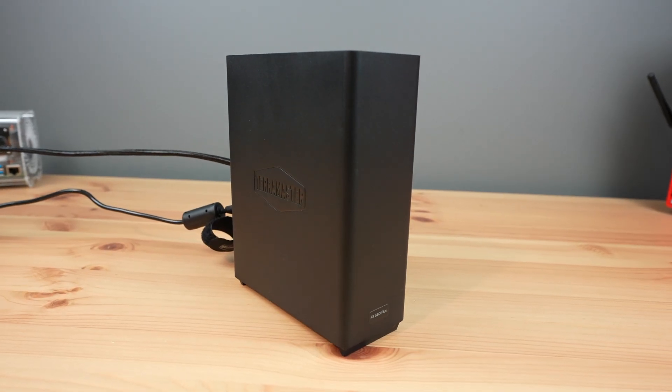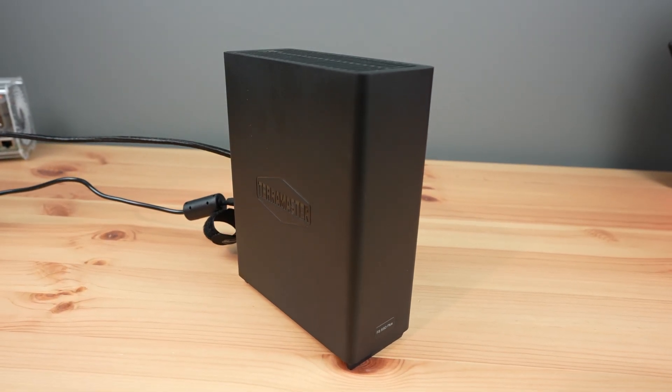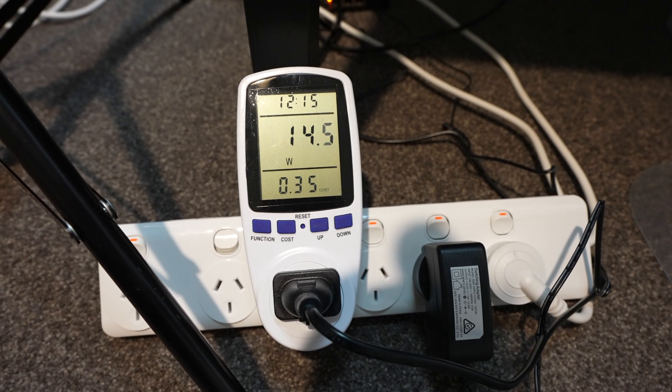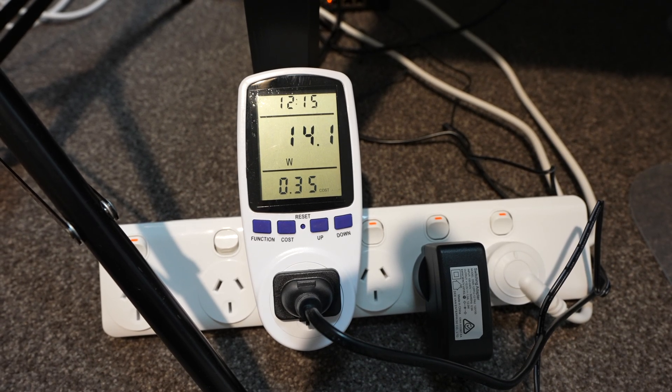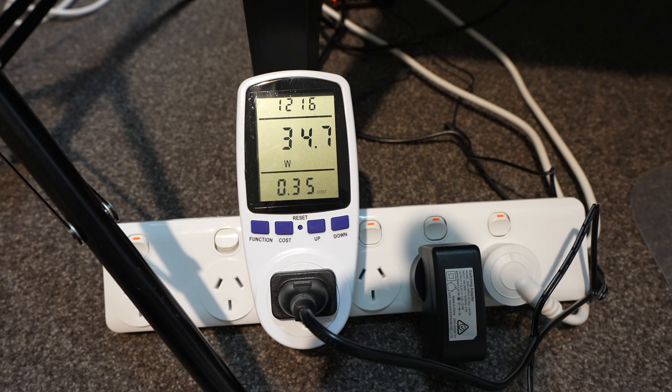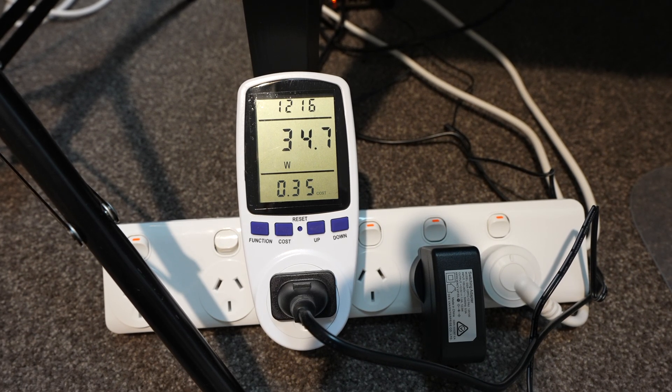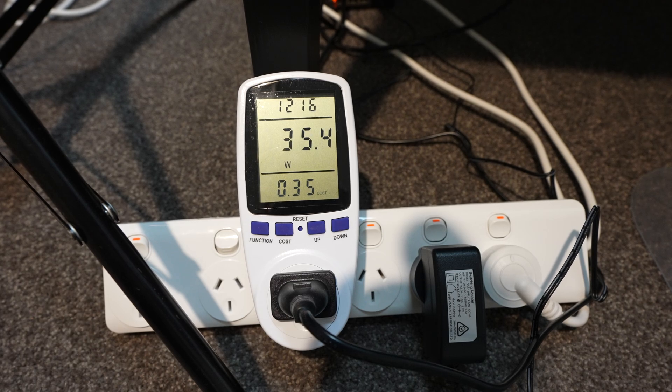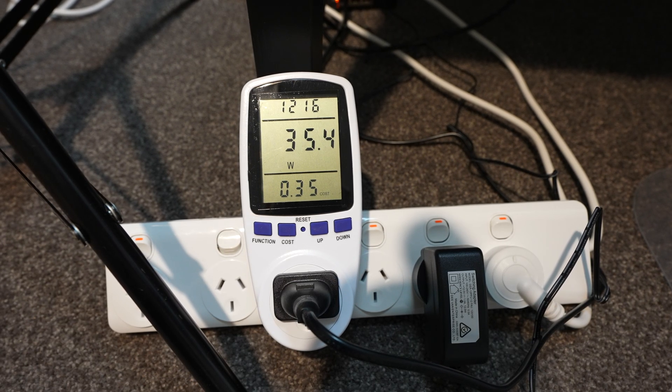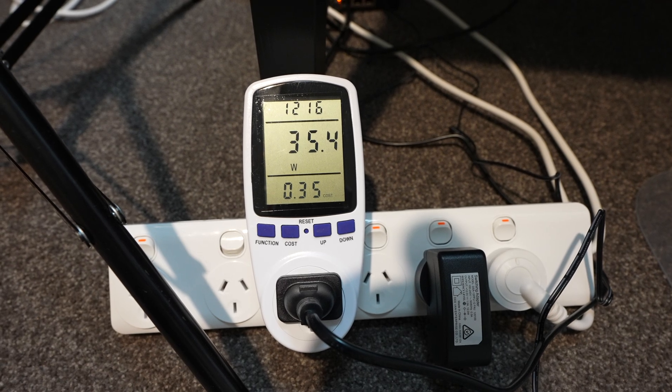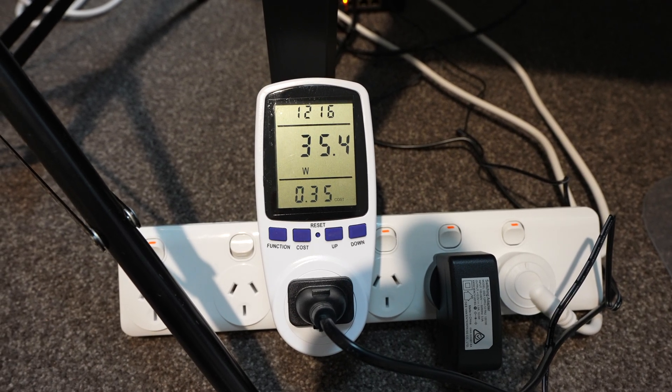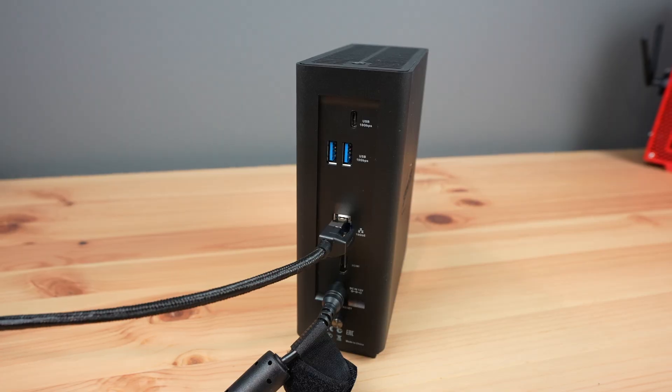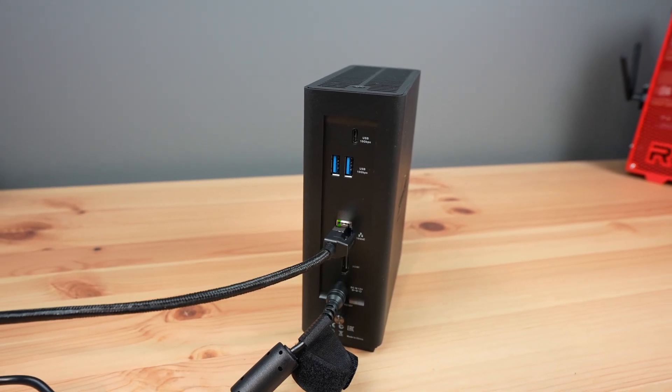Power consumption will obviously vary with the type and quantity of drives installed. With my four drive setup with no load, we get a power consumption of 14 watts. And this goes up to 35 watts when writing to all four drives and saturating the network connection. TOS 6 does have an option to put the drives to sleep if there's no activity for a period of time. This should further decrease the idle power consumption. They say down to 9 watts in their documentation, and this seems reasonable from my results.